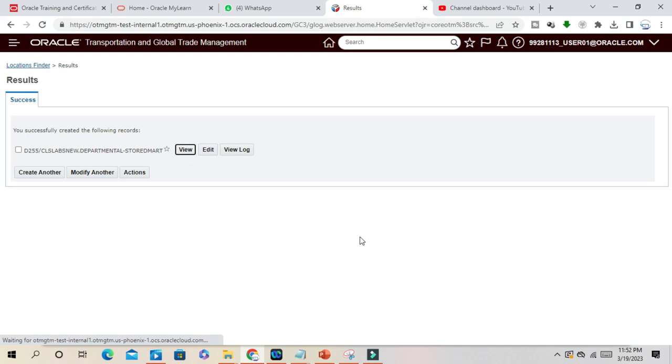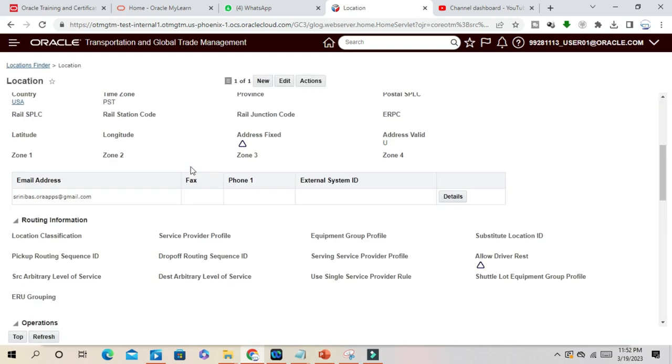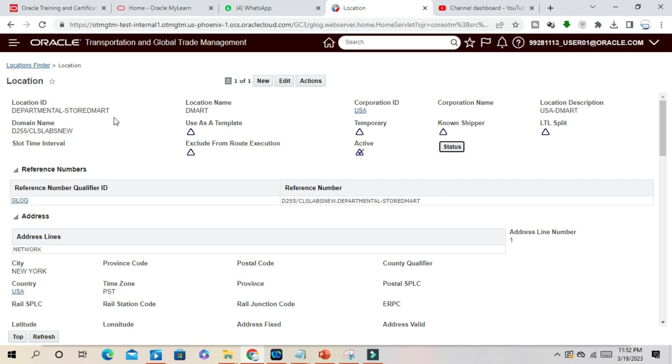So your location name is this. This is the location you have created.